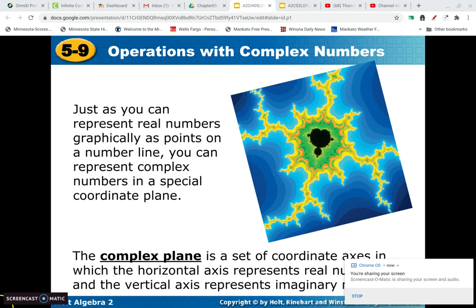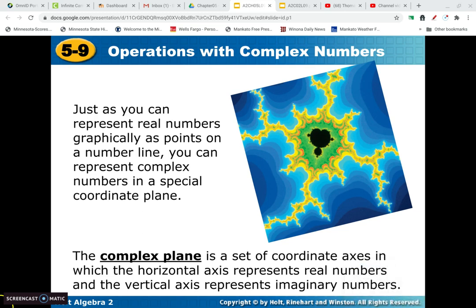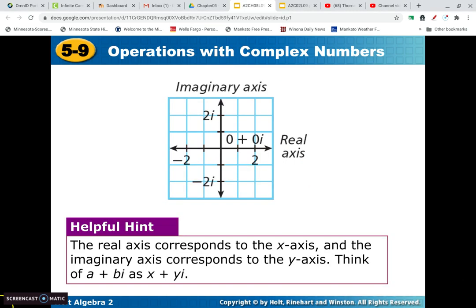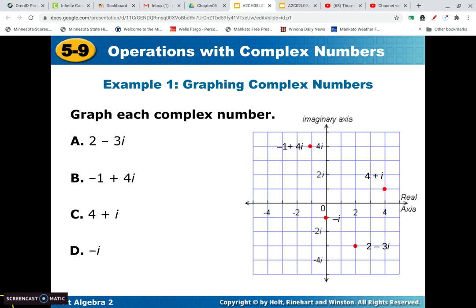Welcome back for the last section of chapter 5. We're going to be talking about operations with complex numbers — that's where we have a real and imaginary part. We're going to talk about a complex plane. It's kind of like the x-y axis, except we're going to put the real axis as the horizontal. So that first number will tell you where you go left or right, and the second number with the i will tell you whether you go up or down. That's how we're going to plot those.